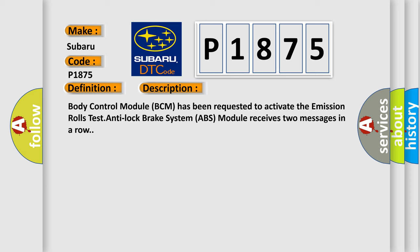Body Control Module BCM has been requested to activate the Emission Rollover Test. Anti-Lock Brake System ABS Module receives two messages in a row.